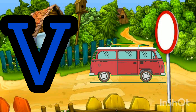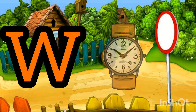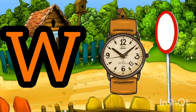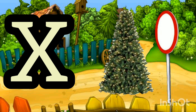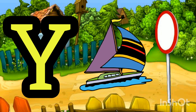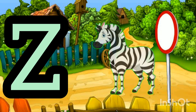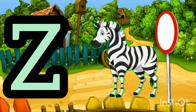V for wheel, W for watch, X for atmosphere, Y for earth, Z for zebra.